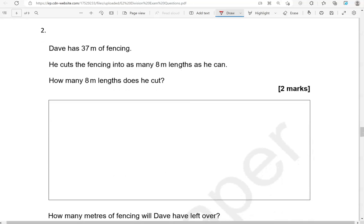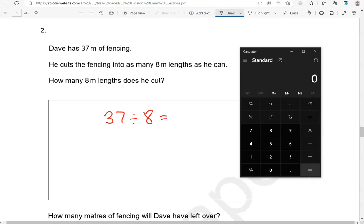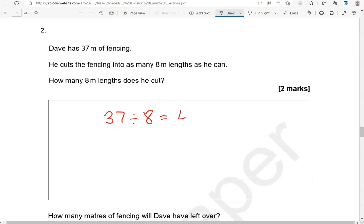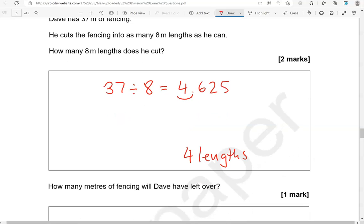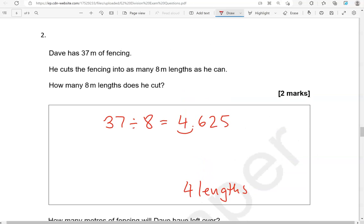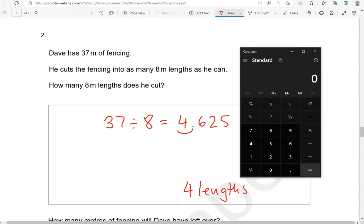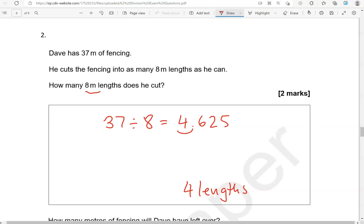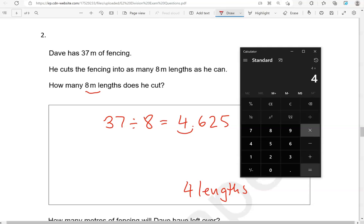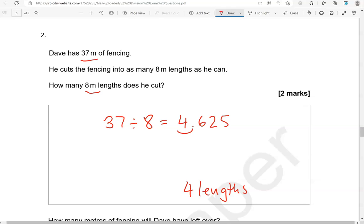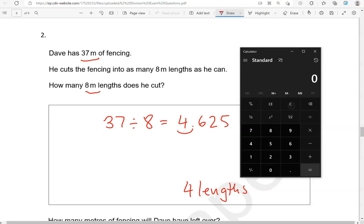Dave has 37 meters of fencing. He cuts the fencing into as many 8 meter lengths as he can. How many 8 meter lengths does he cut? So, we're doing 37 divided by 8. That gives us 4.625. That's 4 lengths. How many meters of fencing will Dave have left over? So, 4 lengths at 8 meters each of them. 4 times 8 gives us 32. He has 37 meters of fencing, so we're going to do 37, take away 32 gives us 5.